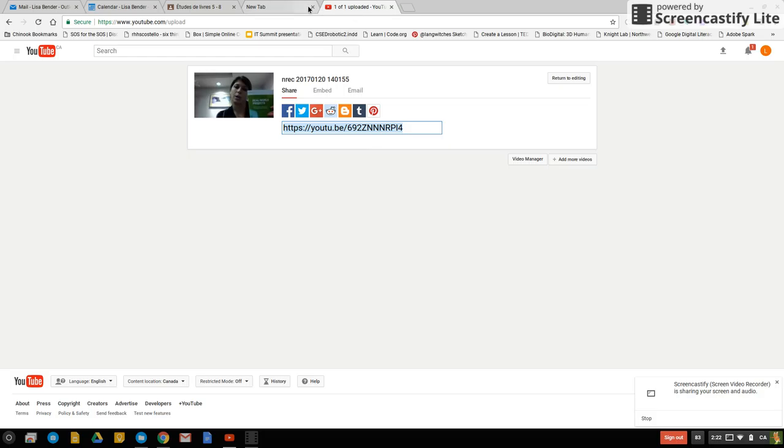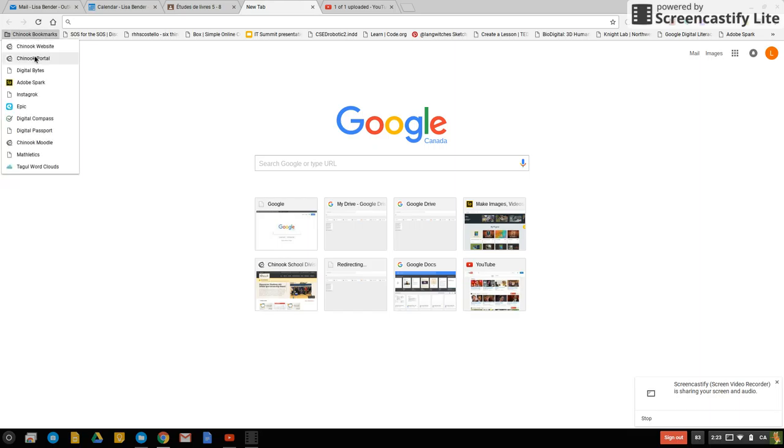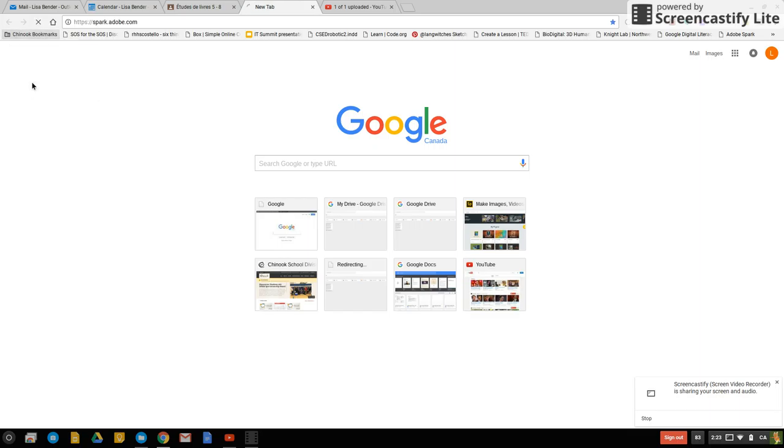So I'm just going to open up another tab. I'm going to go over here to the Chinook bookmarks in the top left corner. Go to Adobe Spark.